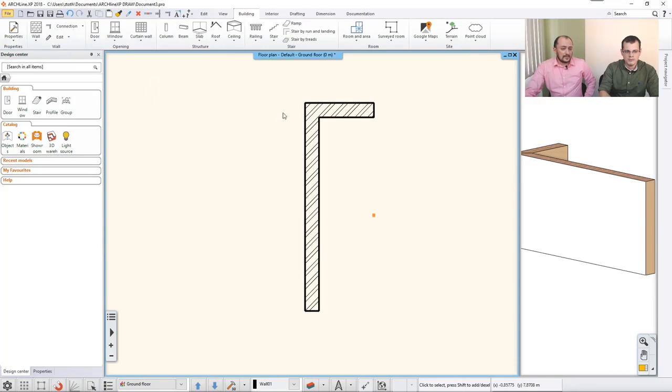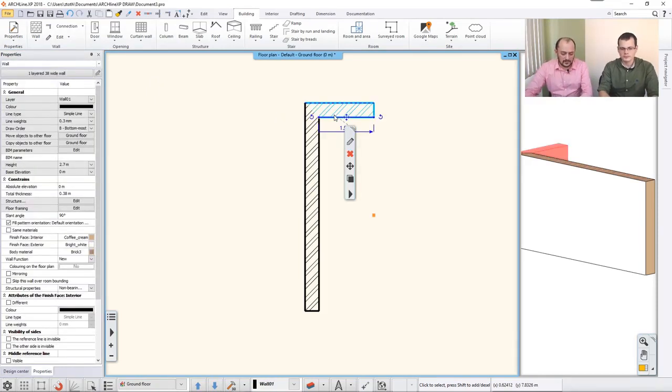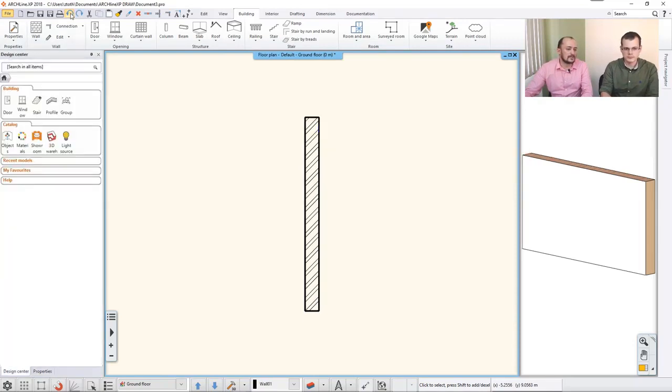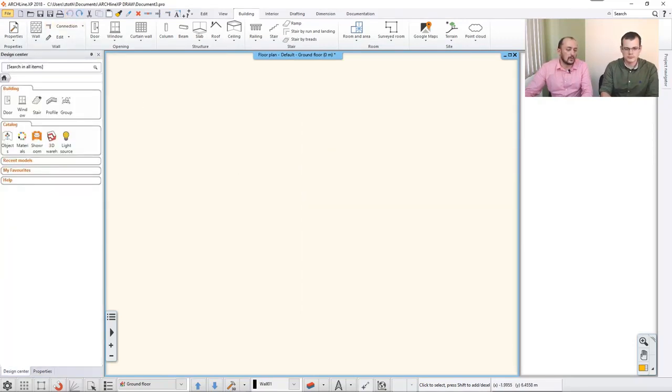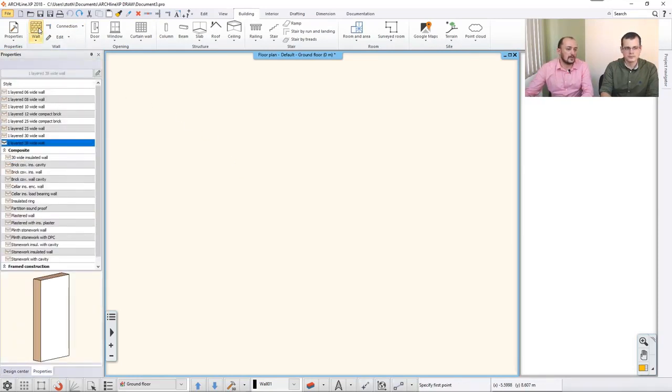But also, if you would like to, you can erase these - you can just select the walls and then erase them. Later, we will talk about this selection a little bit more, so I'll keep that for later. Now I just undid these two walls, and then I start working with the walls. So let's say,